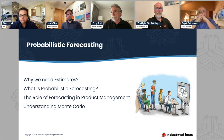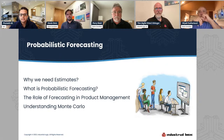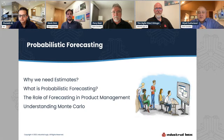Today's topic covers four sections: why we need estimates, what is probabilistic forecasting, the role of forecasting in product management, and understanding Monte Carlo. With that, I'll go to the panel with my first question: why do we even need estimates? Wyatt, if you can proceed from there.